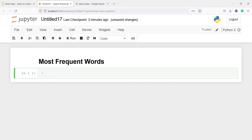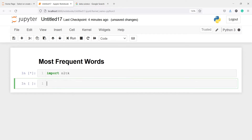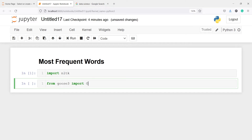First we will download our article from Wikipedia using the Goose library. Let's import NLTK, then we will import Goose: from goose3 import Goose. This will help us get the text from online.